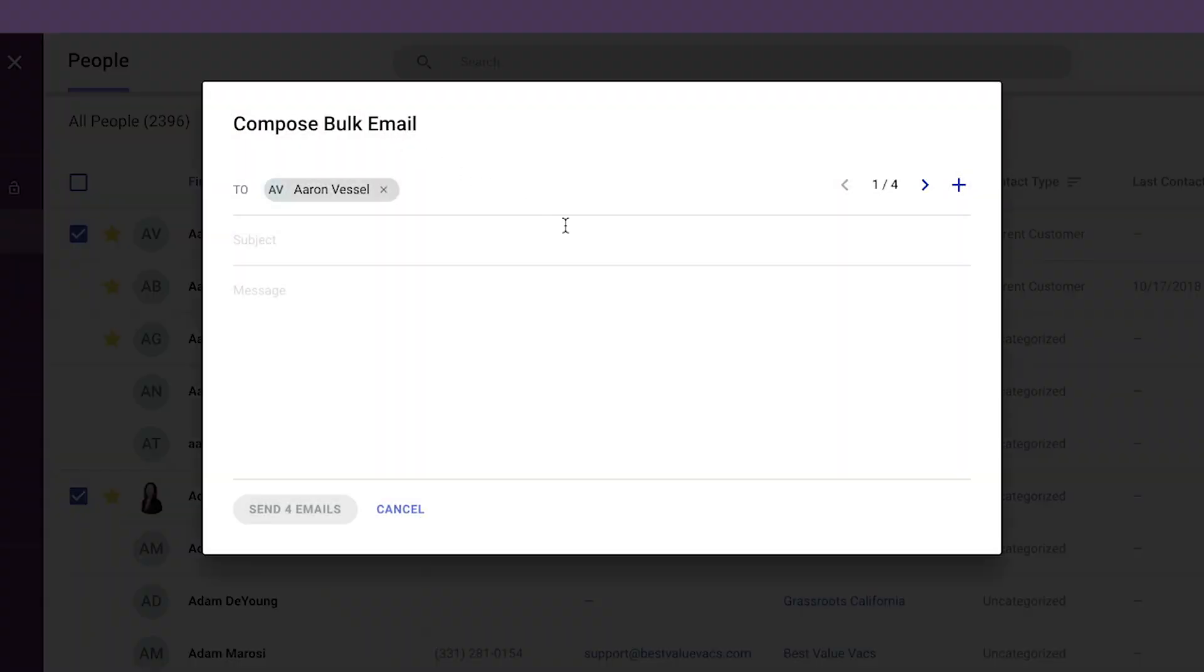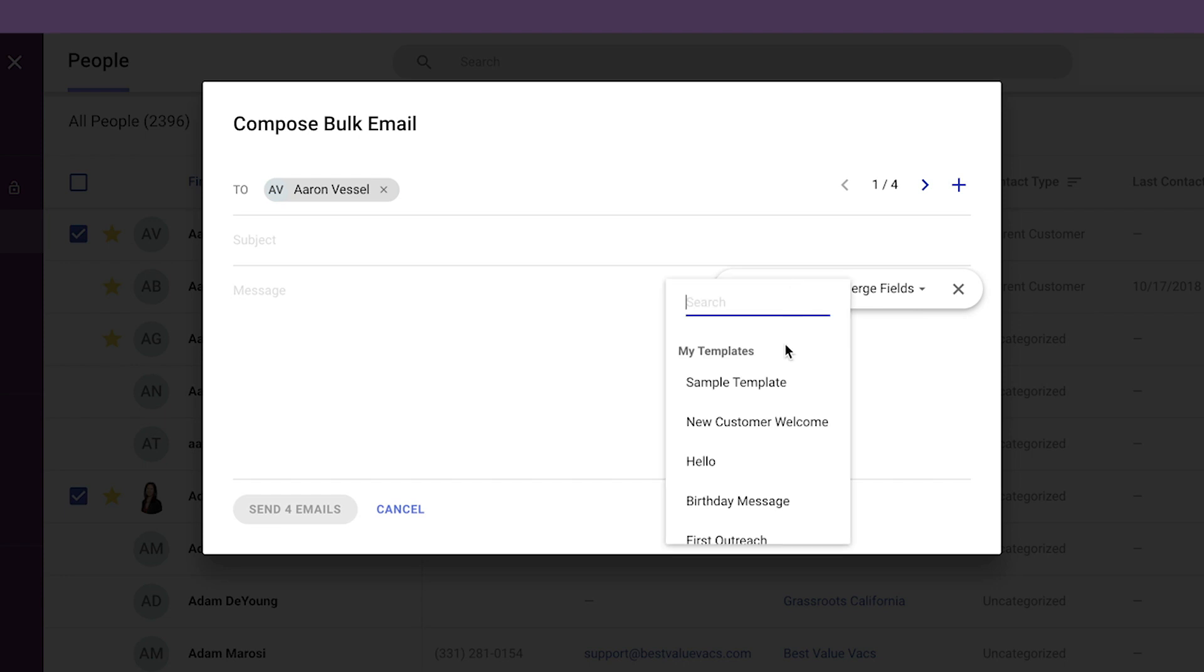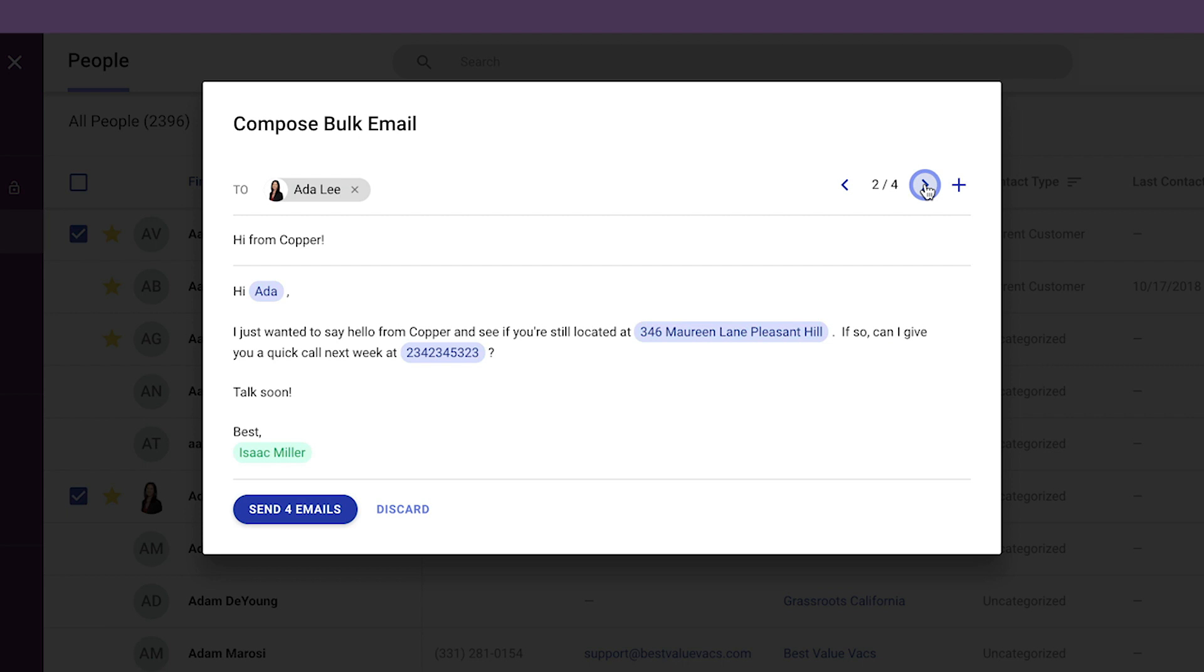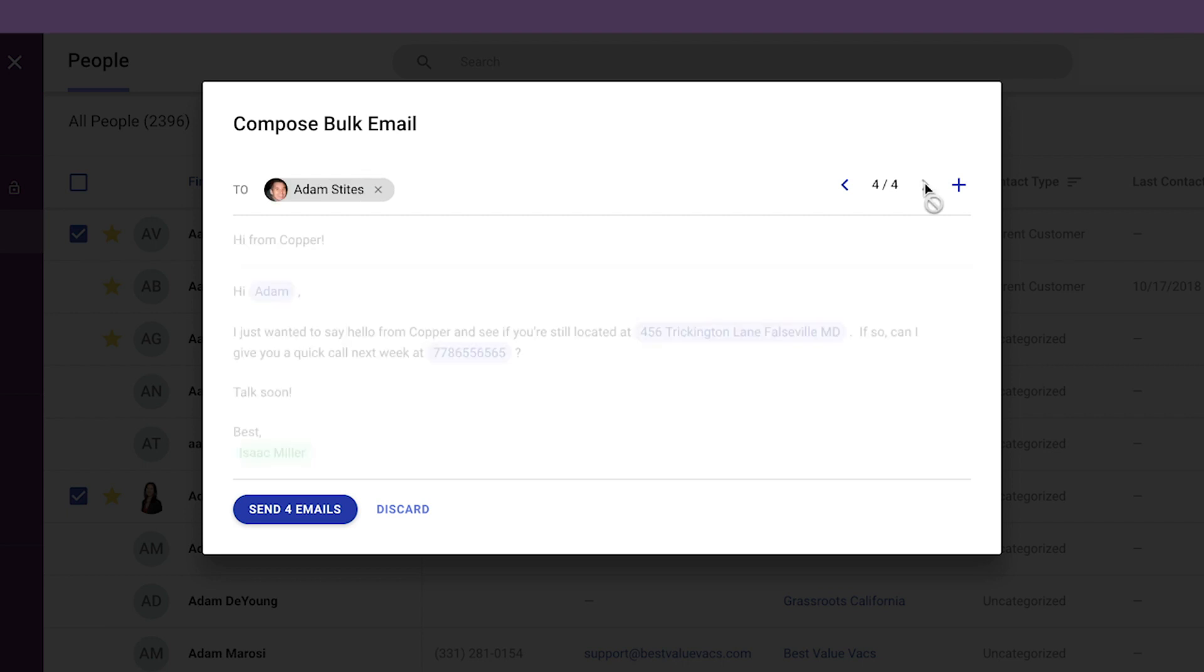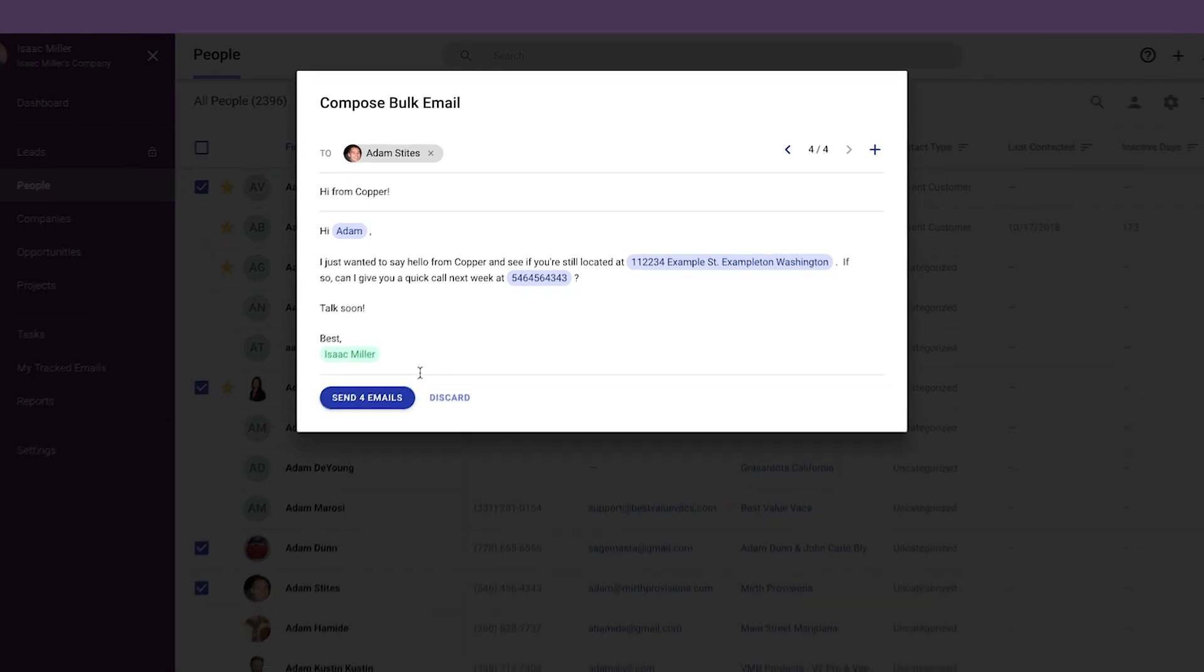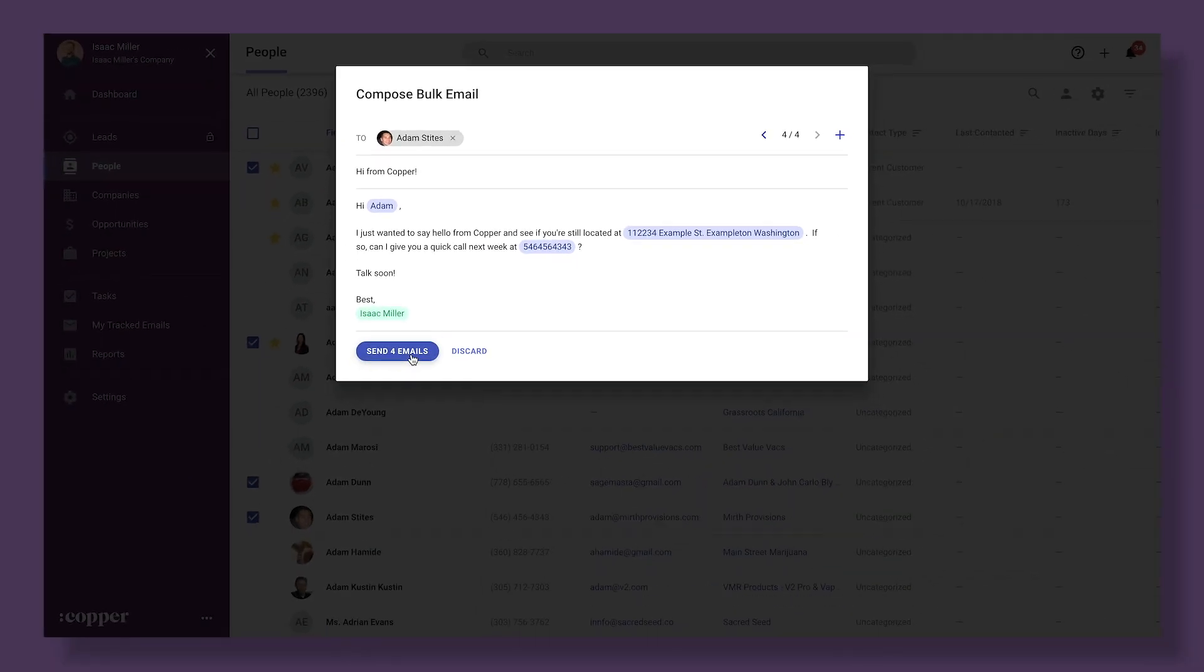Then just like email templates, we'll click the plus sign in the description field to add the email template we'd like. Then we can click through the arrows to make sure that the merge fields are filled in correctly. When we're ready, click send X number of emails. Now it's your turn. Take a few minutes to try this out.